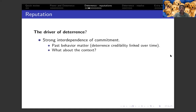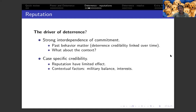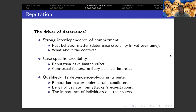A second approach is called case-specific credibility. According to this approach, reputations have a very limited effect, and credibility is mostly linked to specific contextual factors such as military balance or the interest at stake — meaning that prior conflict behavior has little role in current crises. The third approach is somewhere in the middle and is called qualified interdependence of commitments. That means that reputations from past behavior do have an effect, but only under certain conditions — reputations will matter only when the behavior observed does not fit with the attacker's expectations.